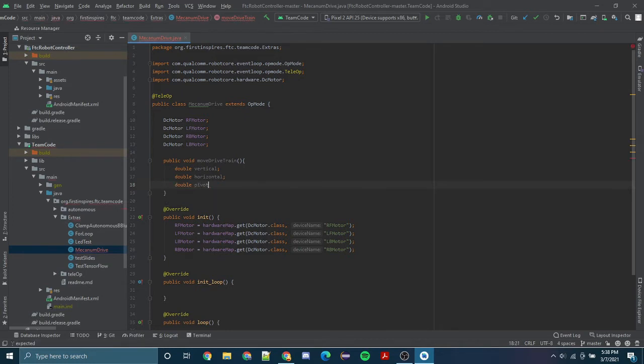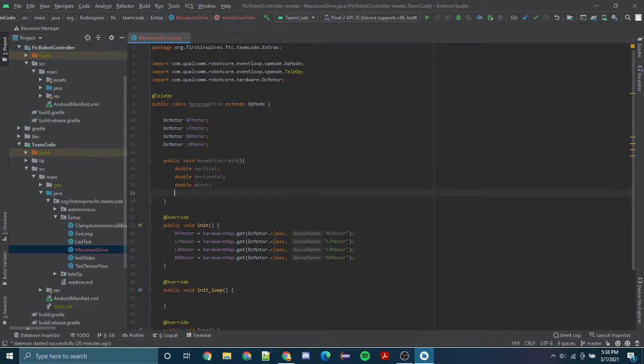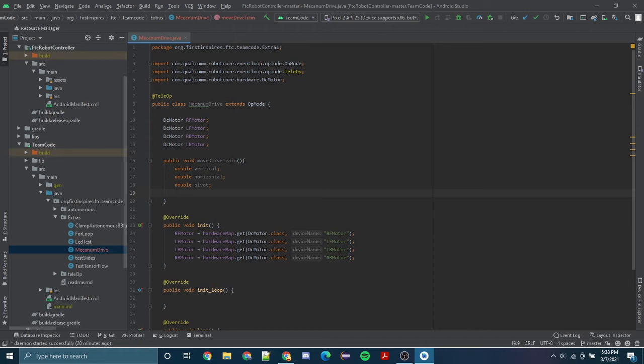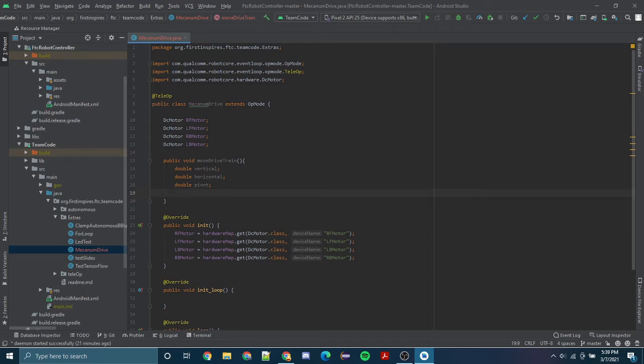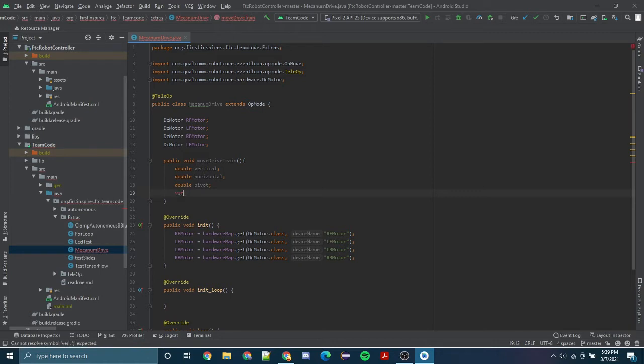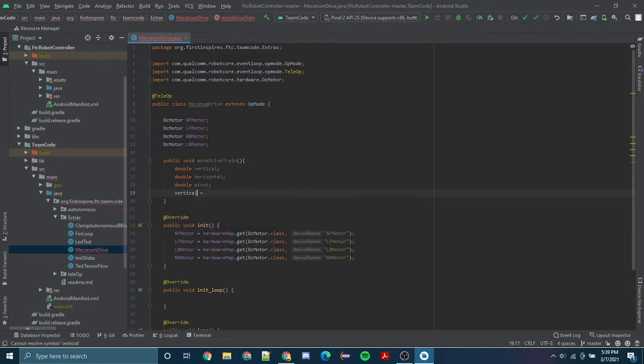Next we have to set these variables to a certain value, and this value will be our joysticks. If you want to control your robot on a left joystick and steer your robot using the right joystick, let's plan on doing that. We're going to set vertical equal to... that's not how you spell vertical, sorry about that. We're going to set vertical to our gamepad1.left_stick_y.